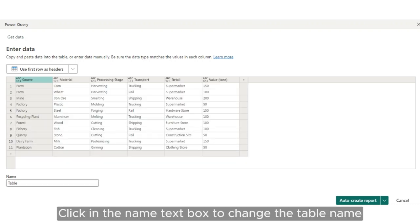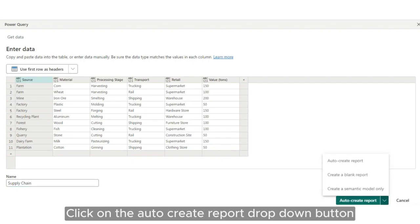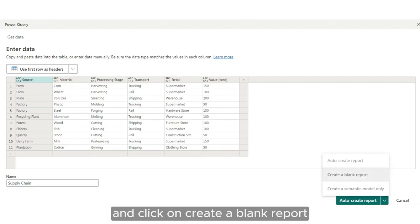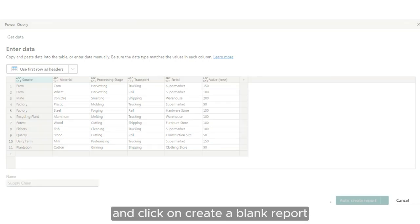Click in the Name text box to change the table name. Click on the Auto-Create report drop-down button and click on Create a blank report.